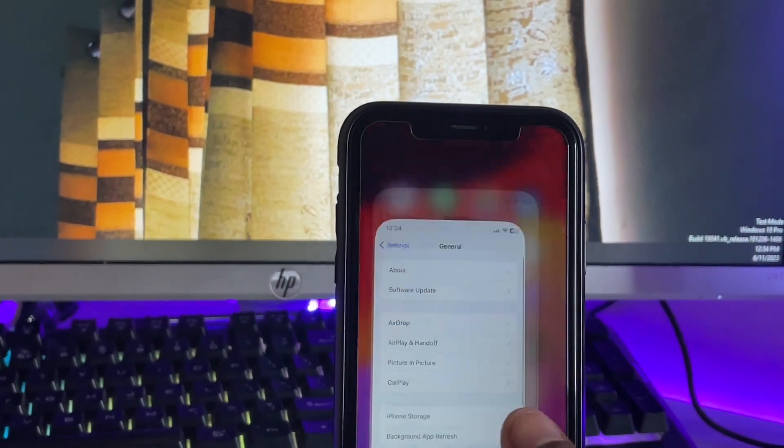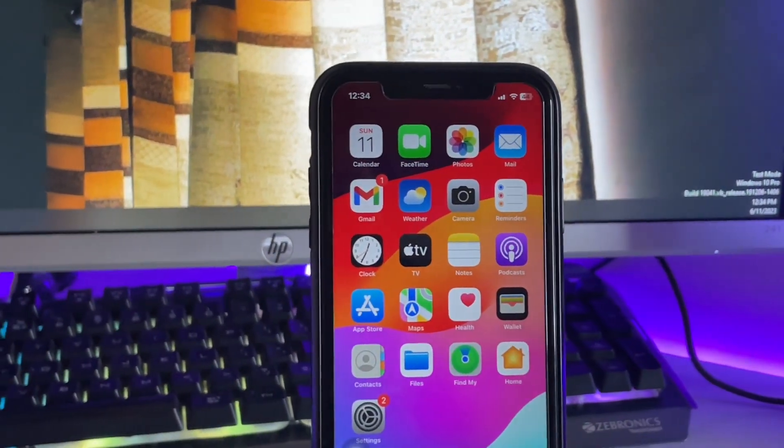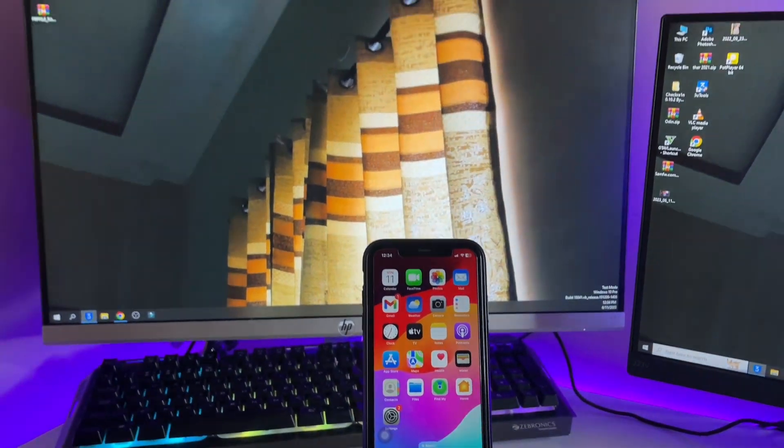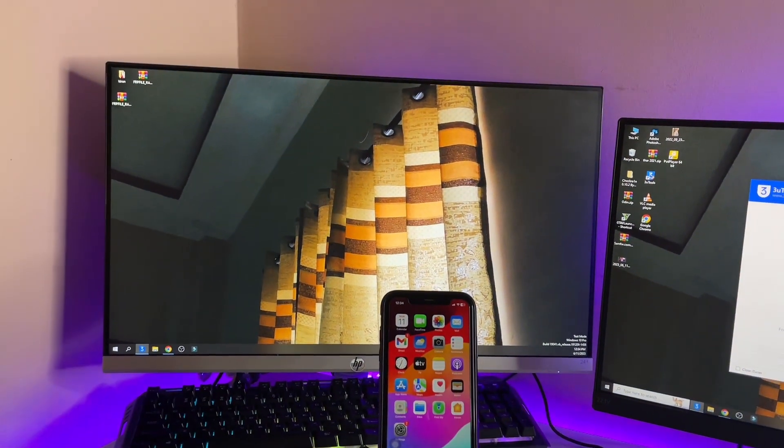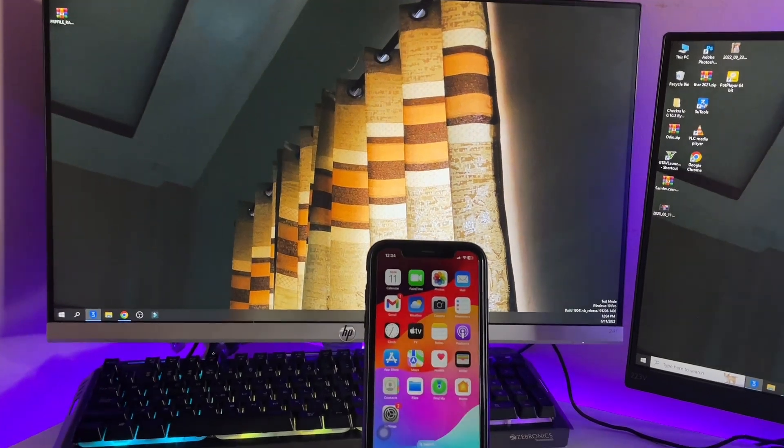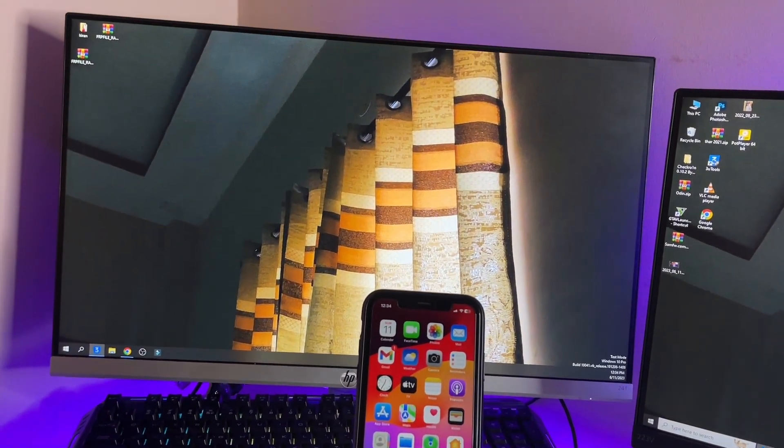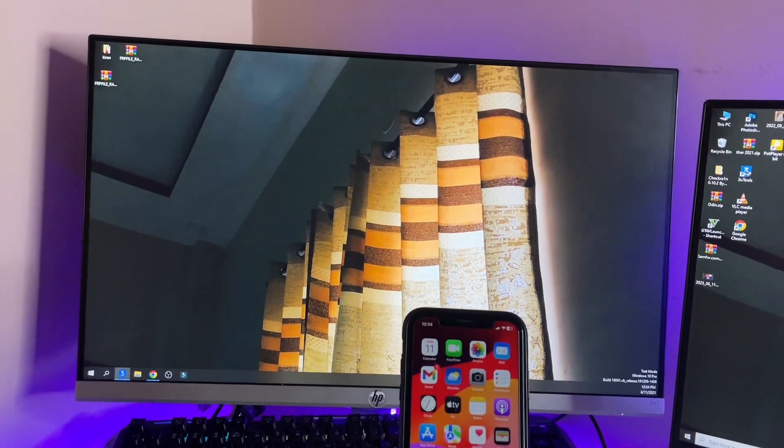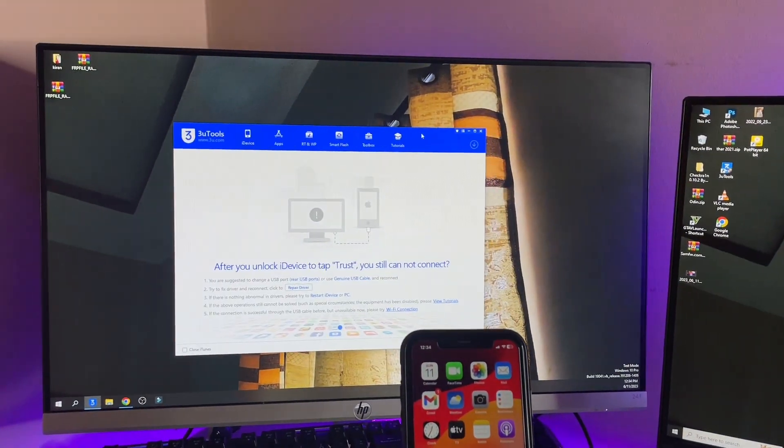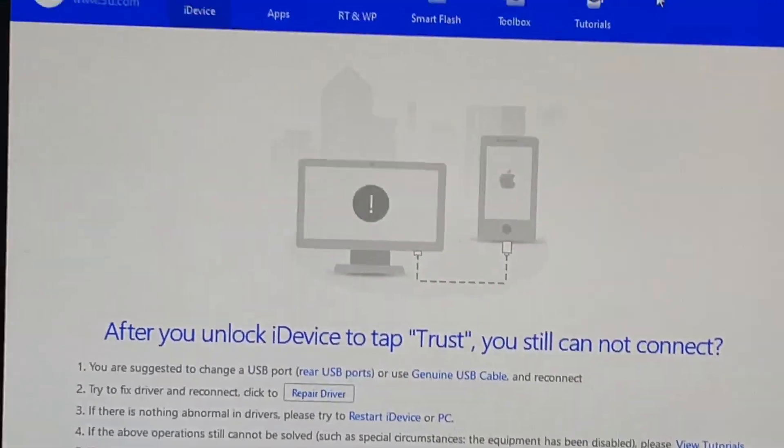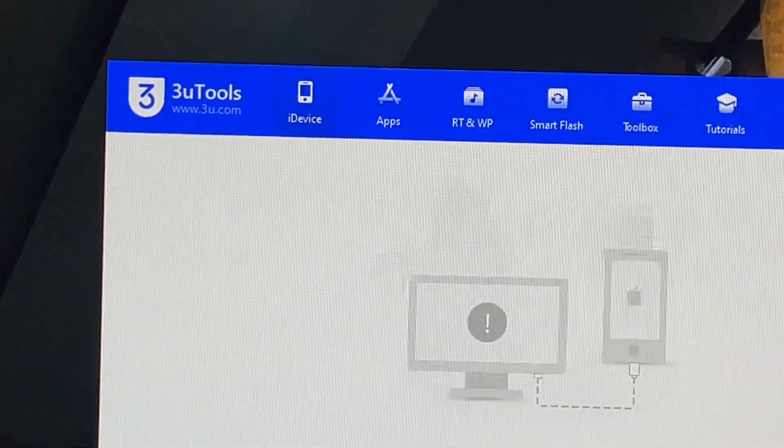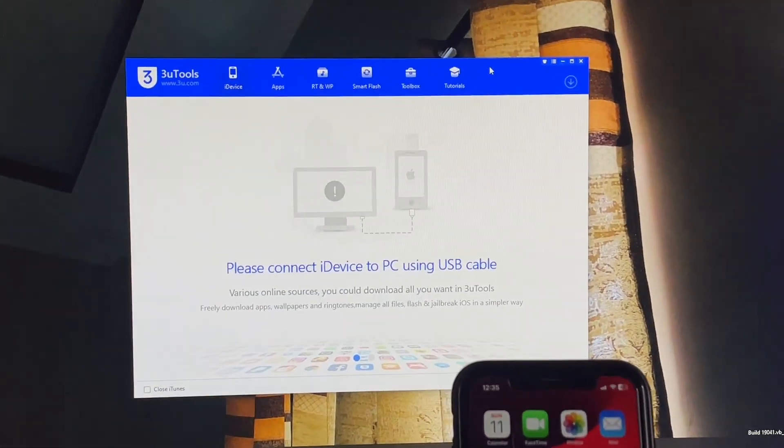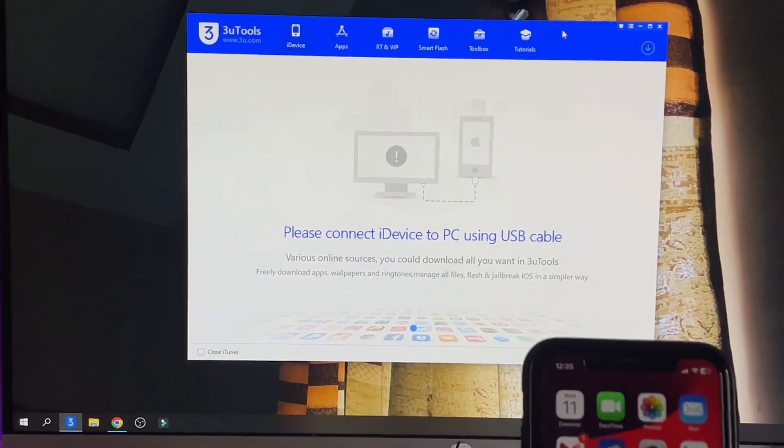In order to do this, first you require a computer system - you can use Windows or Mac OS. I'm using Windows. You need to download a software called 3uTools from the website www.3u.com. Download this software and then connect your iPhone.